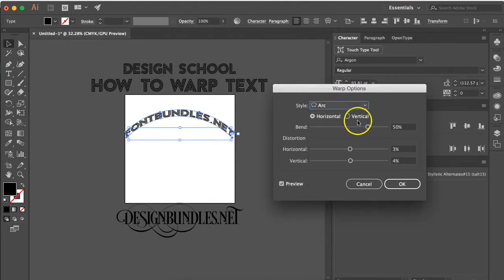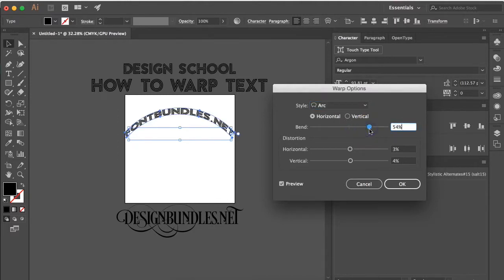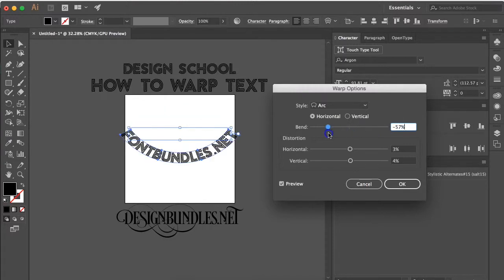The first thing we want to talk about is the bend. On the bend option, it adjusts the way that the text bends. So if you're to the right, it's going to bend up and if you move it over towards the left, it's going to bend down.